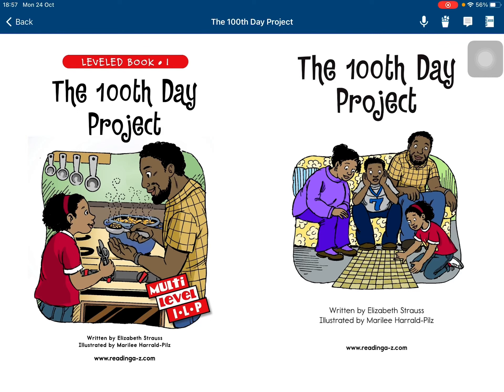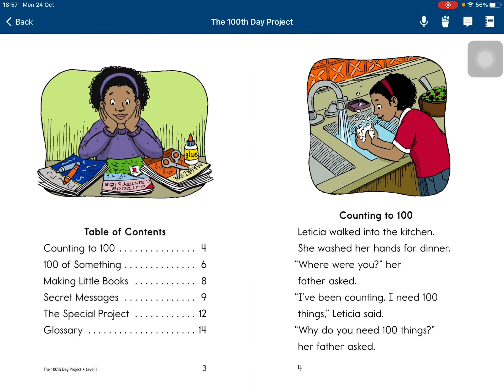The 100 Day Project. Played by Elizabeth Strauss. Noted by Marianne Horribius.